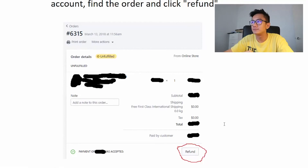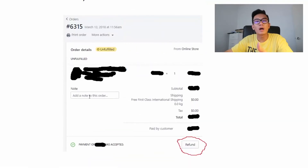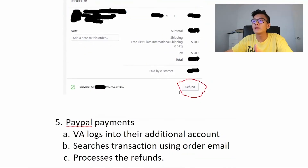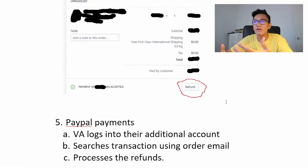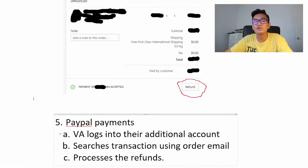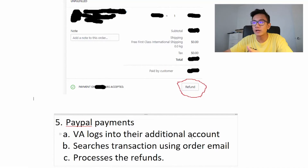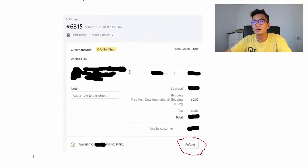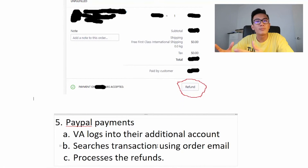Sometimes the order might be paid through PayPal and when you click the refund button it doesn't work — I've had many issues where I click refund and the customer doesn't receive it through PayPal. So what I have my VA do is log into the additional PayPal account I created, search the transaction using the email on the order, and then process the refund. It's simple as that.